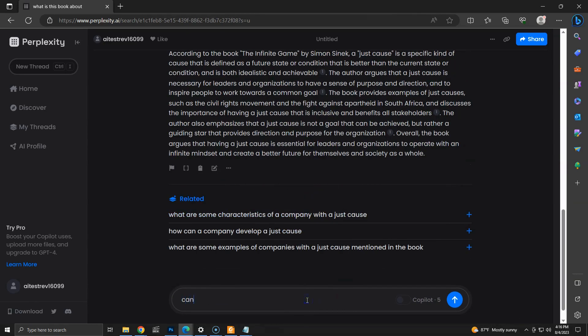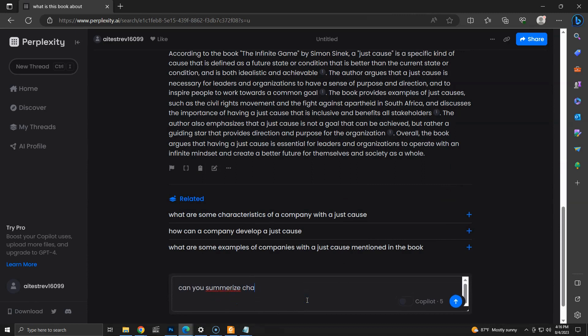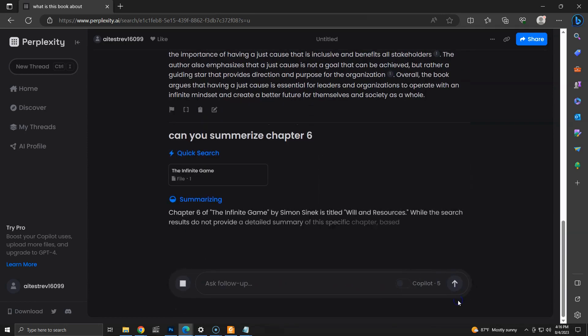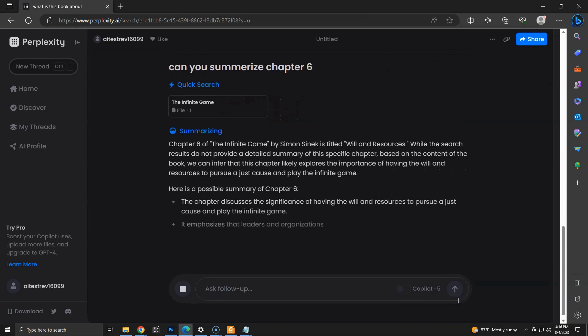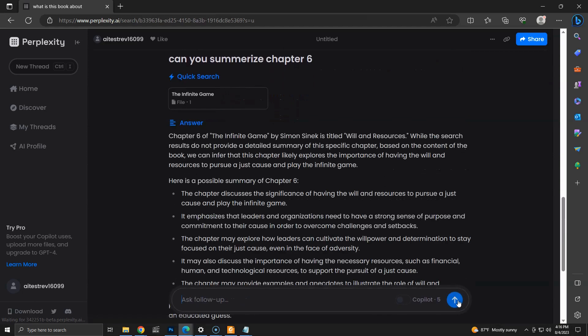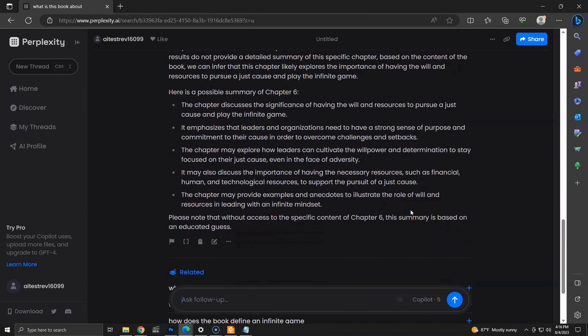Let's see if we can get a summary of a specific chapter from the book. The question will be, can you summarize chapter 6? Within seconds, we get a complete summary of chapter 6. Since I have already read this book, I can confirm the answer is perfect.